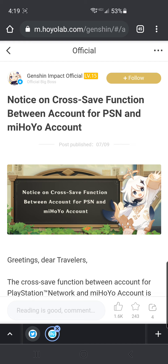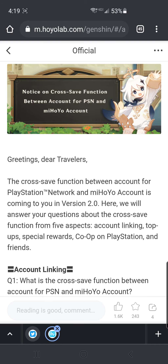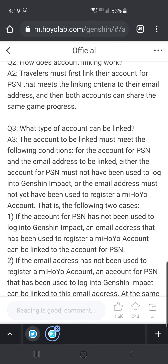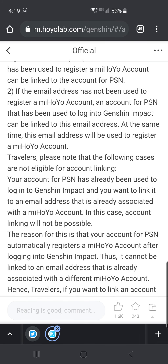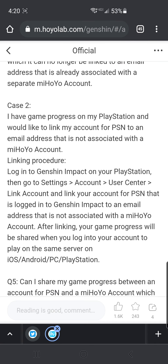Any email addresses associated with your PC/mobile account cannot be linked to an existing PlayStation account that's already been created. If you've never made one though, the first time you load it up on PlayStation you can link an existing PC/mobile account email to that PlayStation account as it's being created and loaded for the first time — there's a dialogue box that pops up. The Q&A page explains this much better than I can. There are a lot of caveats and things you need to understand.